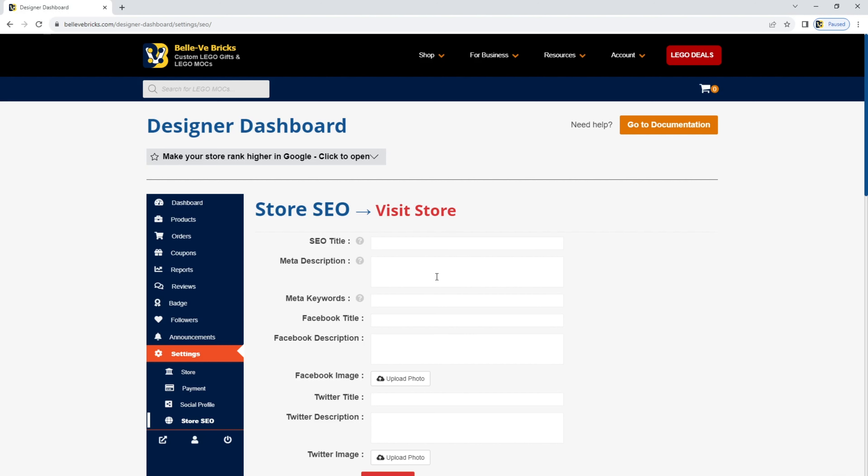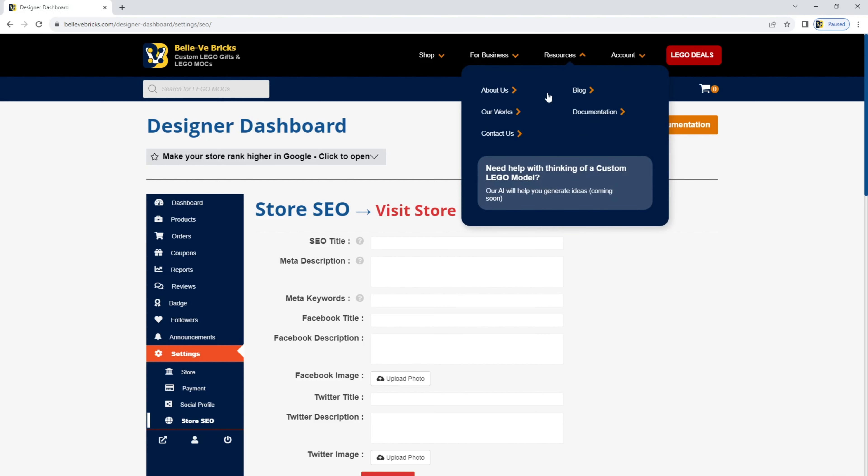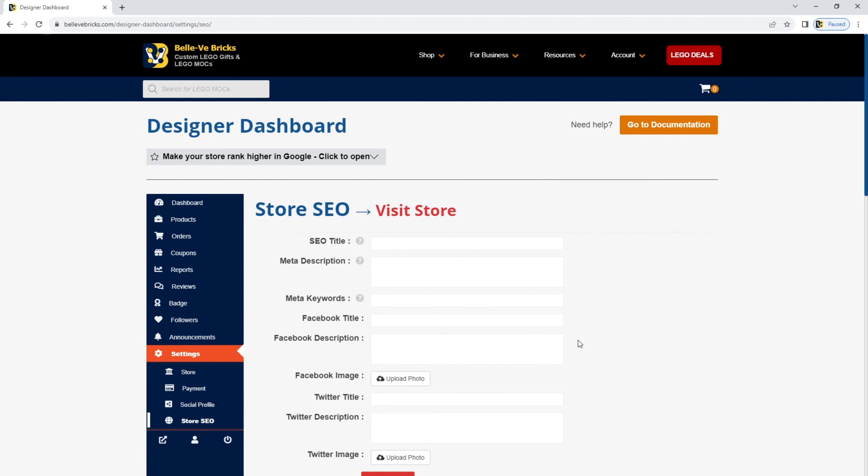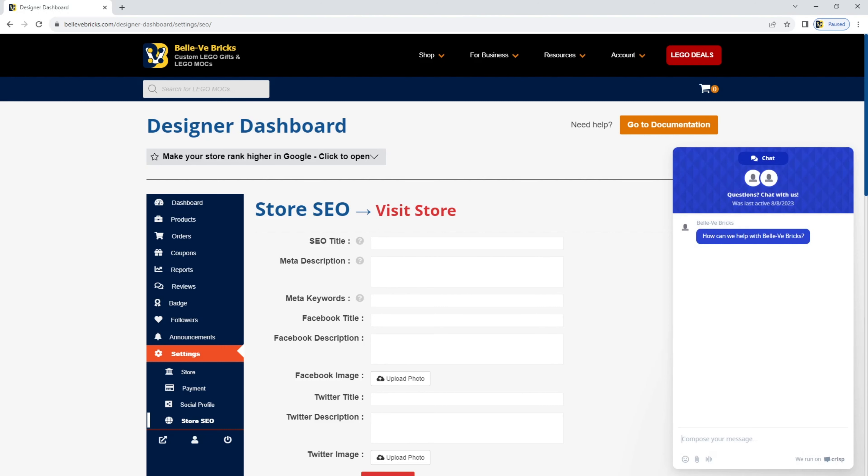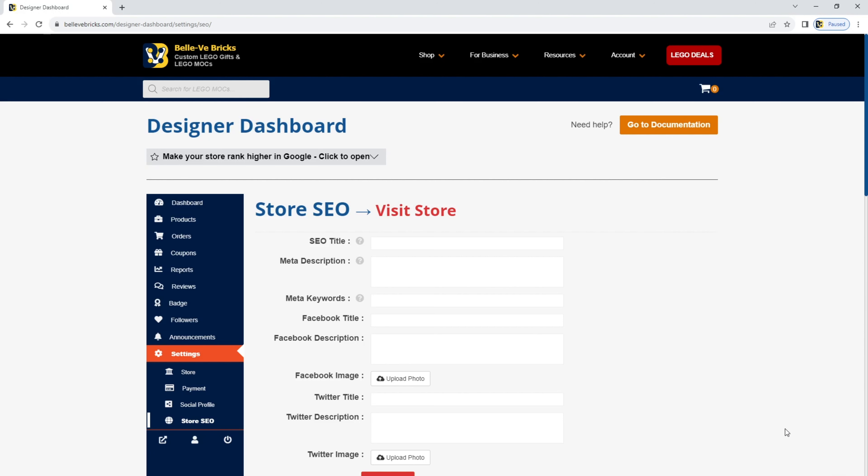If you have any questions at all, there are multiple ways you can contact us for help. First way, resources and contact us. There's a form you can fill in and it will come straight to our support team. Alternatively, in the bottom right, there is a chat window. You click that, you'll see that you can have a direct chat with us. So if you have a more urgent request, please do use that and you can get direct support from us. Thank you very much and I hope you enjoy working with us at BellvBricks.